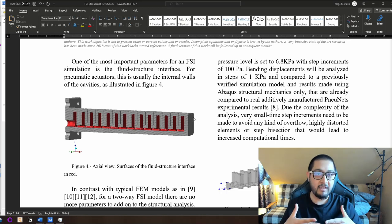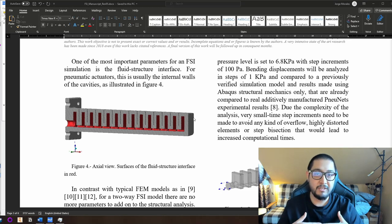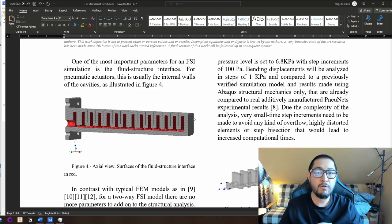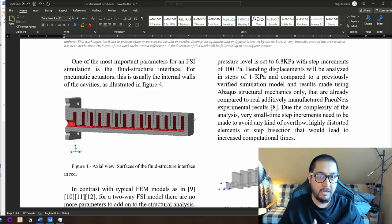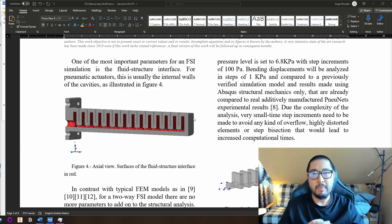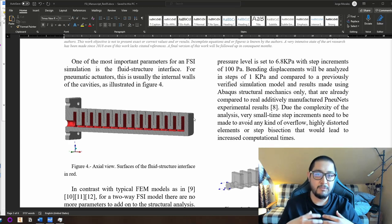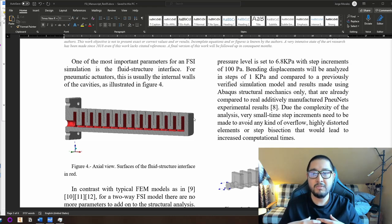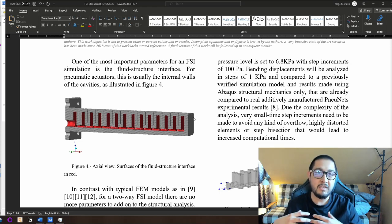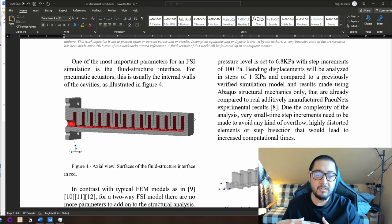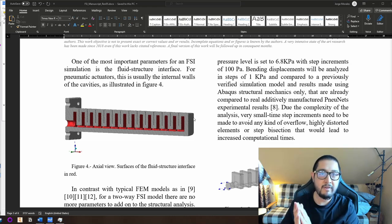We expect to get the force parameter out of the fluid mechanics. The fluid mechanics will provide this force, and this force is going to be used as an input at the interface to be transferred to the solid body. That's what we are expecting.